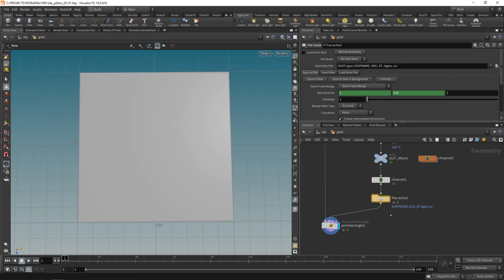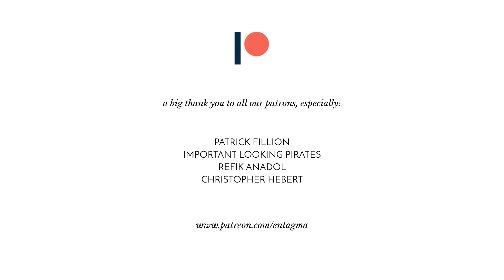So that's it for today if you'd like to know more about Houdini or just want to support us and like what we're doing you might want to head over to our Patreon and for everyone already supporting us over there thanks so much guys. With a very special thank you going out to important looking pirates Patrick Fillion, Refik Anadol and Chris Haber. Thanks so much guys and I think next week we're going to look at shading and rendering this and until then it's cheers and goodbye.